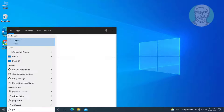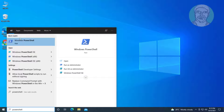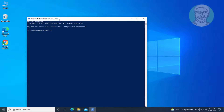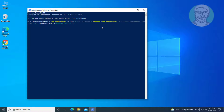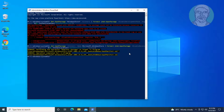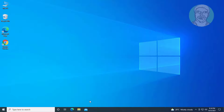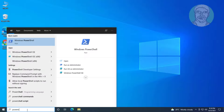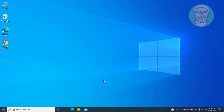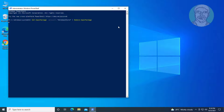Fifth method: type PowerShell in the Windows search bar, right-click and run as administrator. Copy the first command from the description and paste it. Copy the second command from the description and paste it. Exit and restart the system.